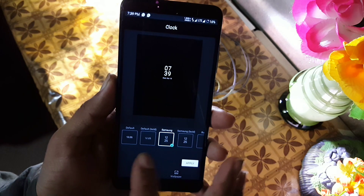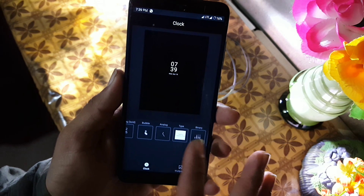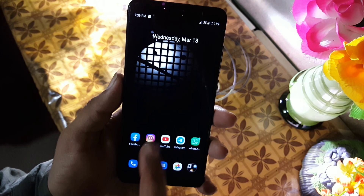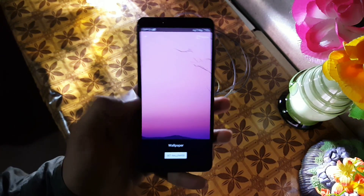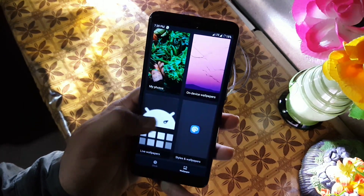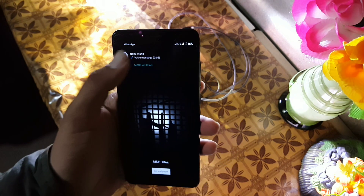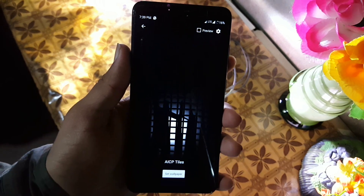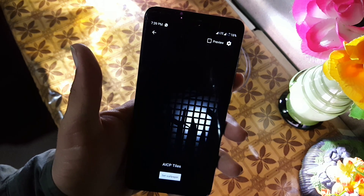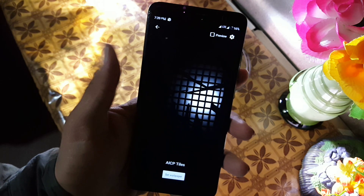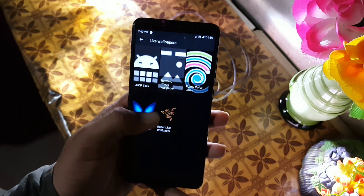In the clocks we have some clocks like default, default board, Samsung, Samsung board, analog, binary, and type etc. In the wallpaper we have this simple wallpaper in the normal wallpapers, and in the live wallpaper we have this Easy Tiles live wallpaper which is working good. You can also install other live wallpapers like Galaxy Fold live wallpaper and Galaxy S20 series live wallpaper from the previous videos.